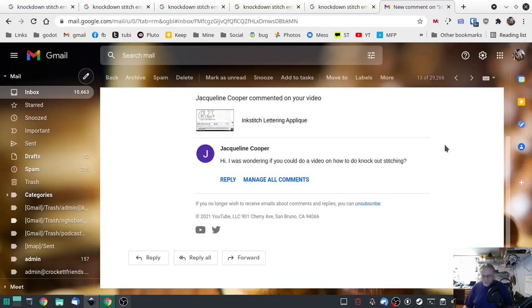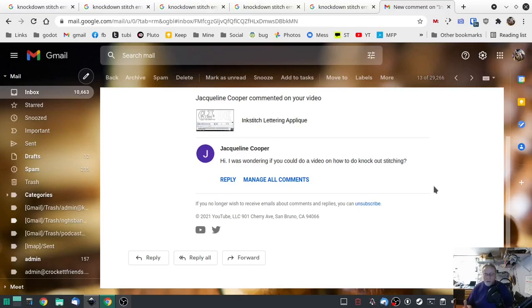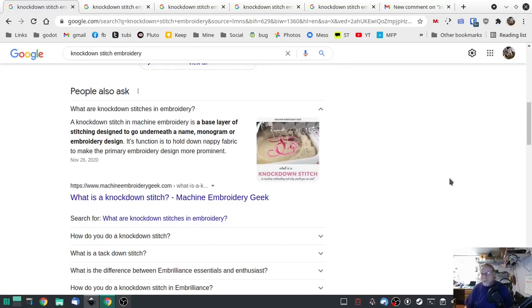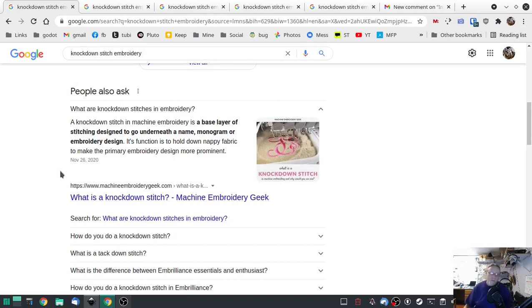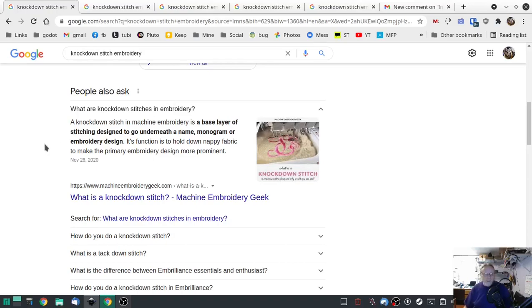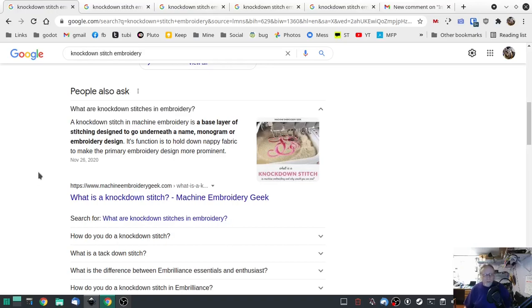In case you don't know, it's basically when you have a very fluffy or wild material, it knocks it down, keeps it in place, creates a palette for your design to go onto. I found on Google, machine embroidery geek dot com, what are knockdown stitches: a knockdown stitch in embroidery is a base layer of stitching designed to go underneath the name, monogram, or embroidery design. Its function is to hold down nappy fabric.